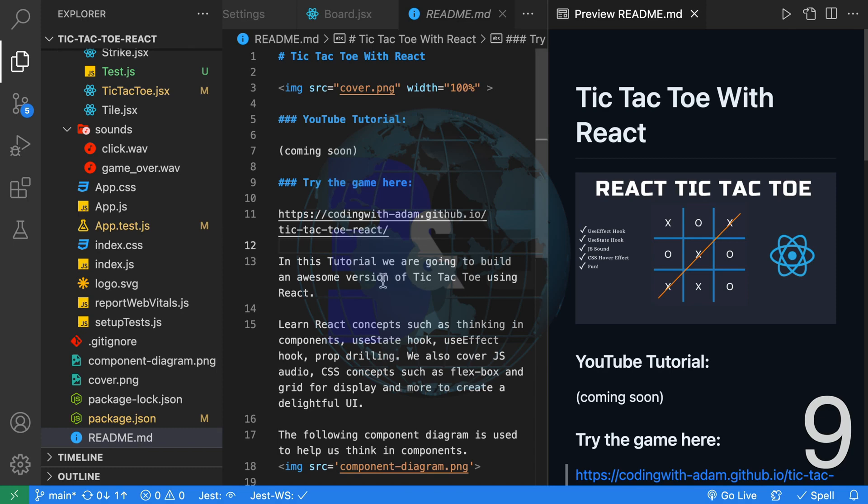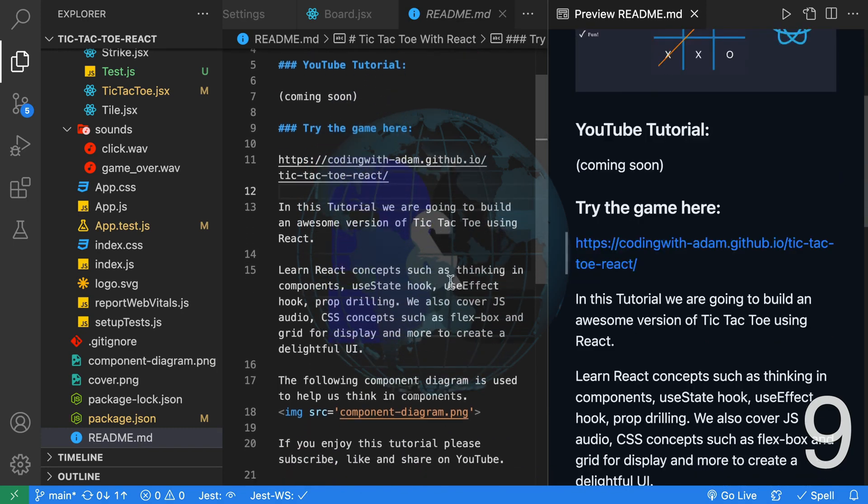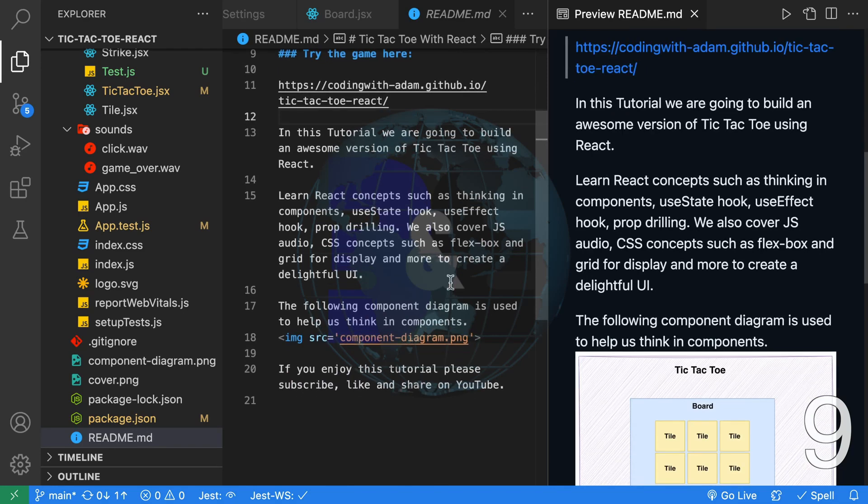On the right hand side we get our preview. This is great for editing and when you want to read the readme in a formatted state.